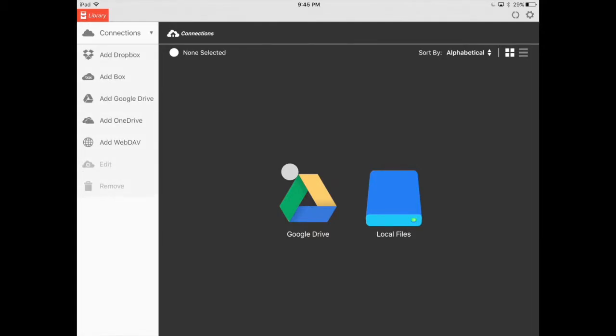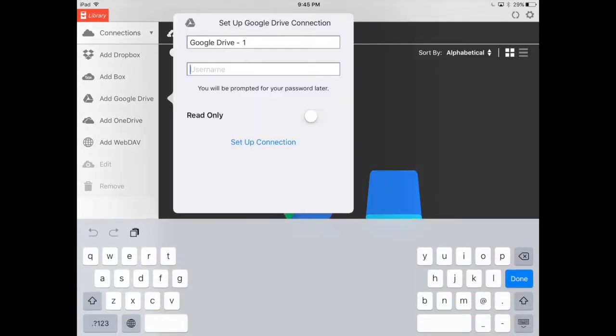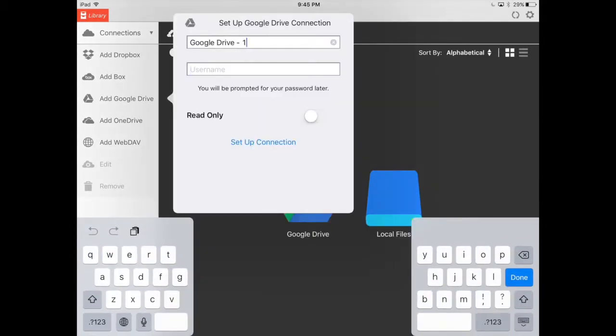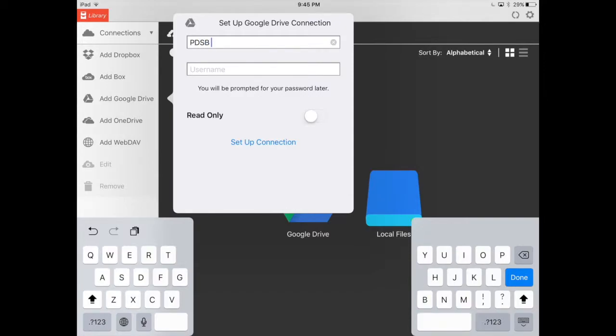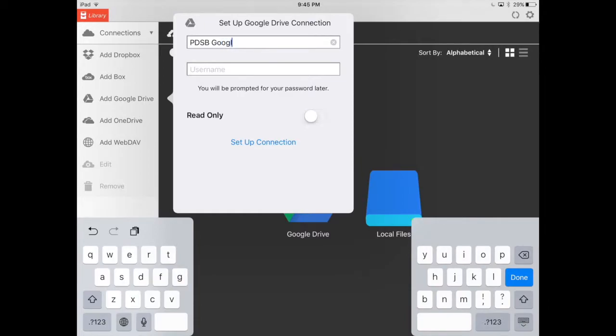You have all the cloud storage options available to you plus WebDAV. Click on add Google Drive. Again, you might already have a personal connection set up, so this is for adding your PDSB Google account. I'm going to title this PDSB Google just so it differentiates.